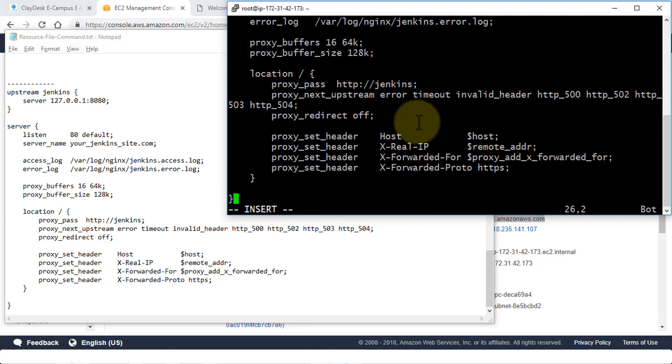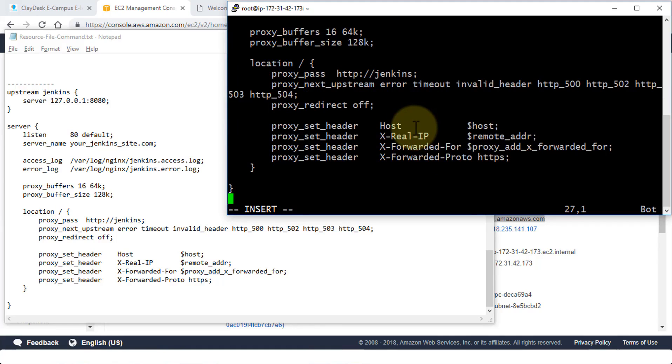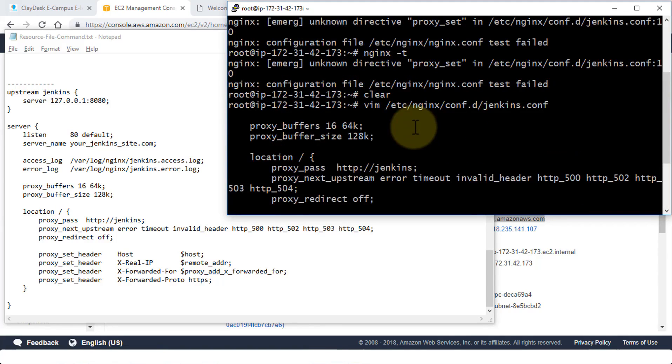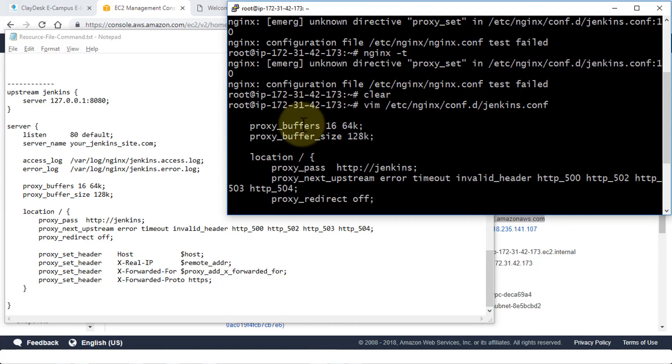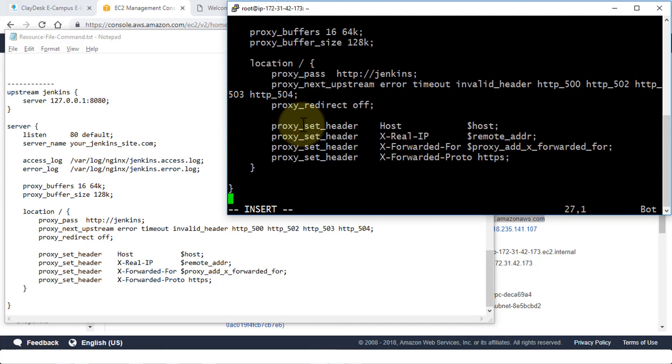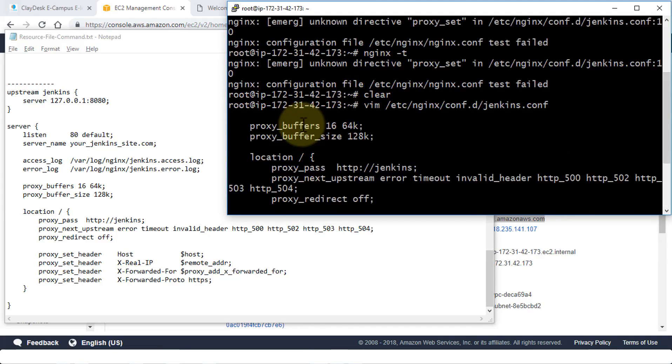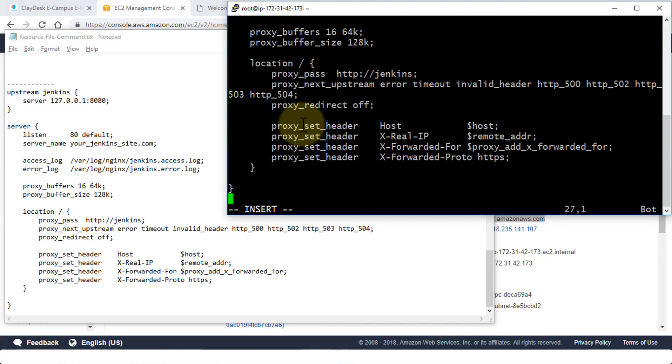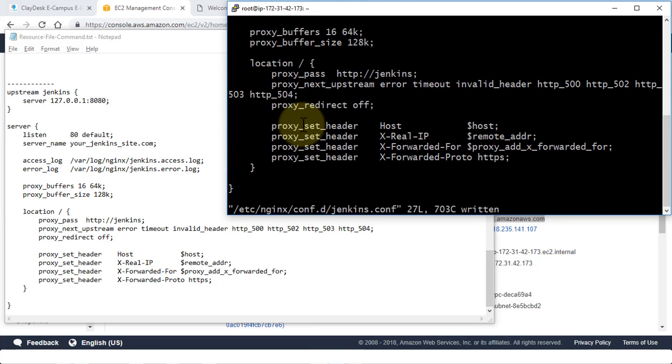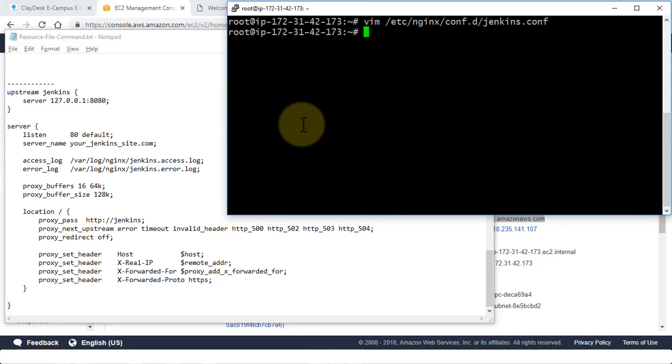All right. Perfect. So once I have copied and pasted this, I'm going to remove the insert module. And make sure I have everything that is required in the file. Perfect. Hit the escape key. And then do the colon WQ. It's going to save the file.